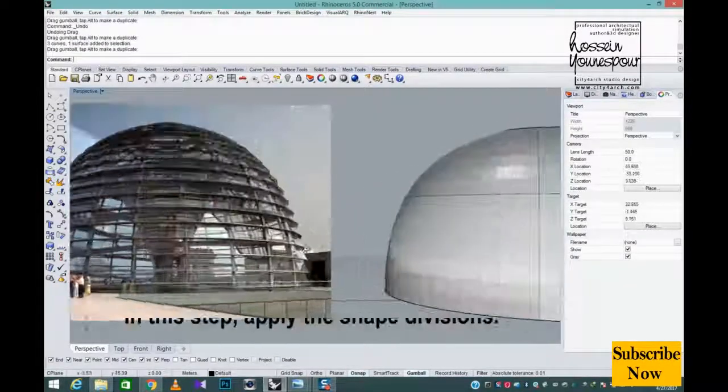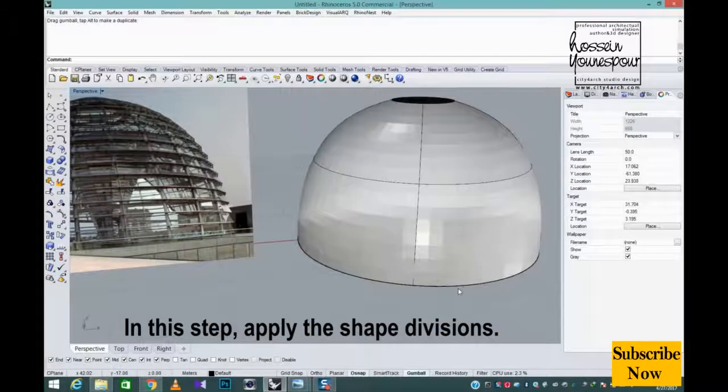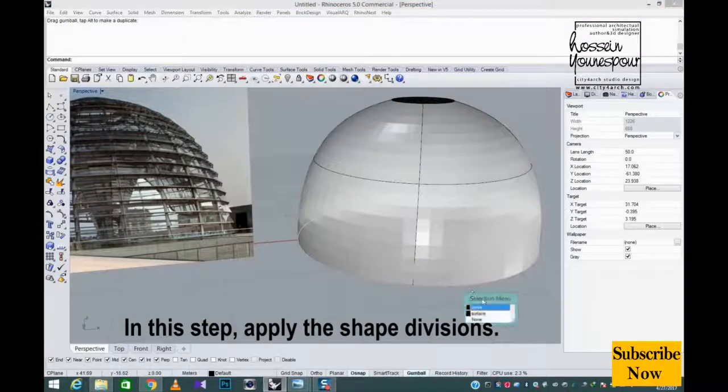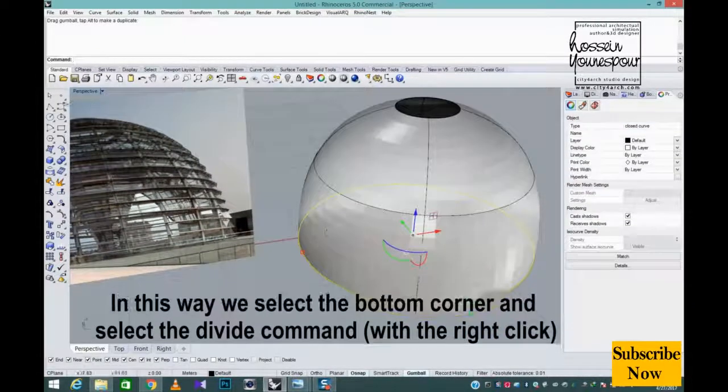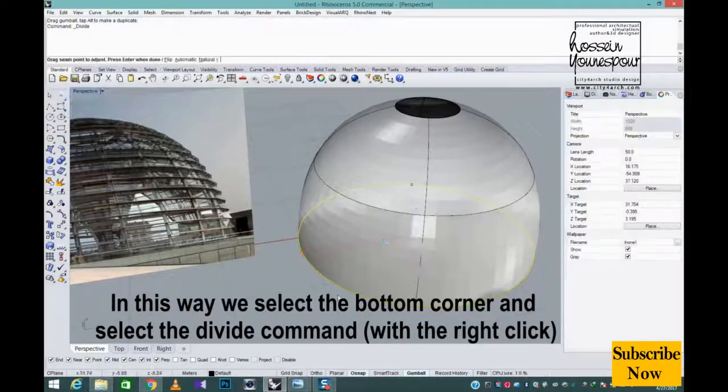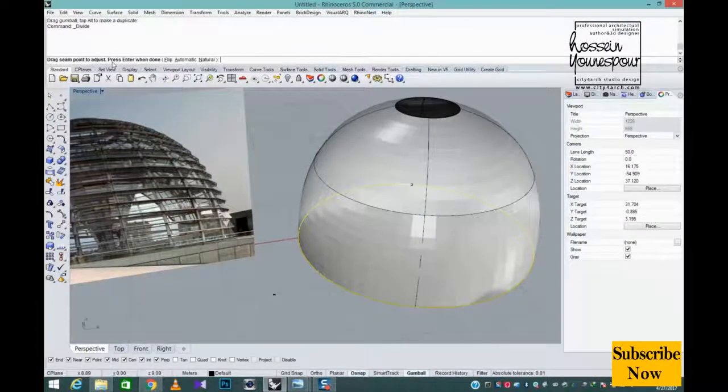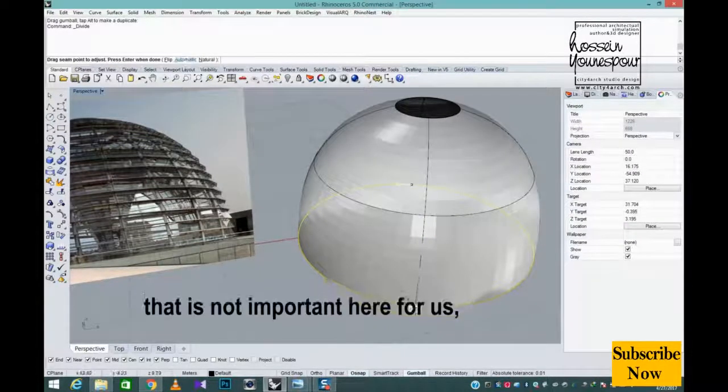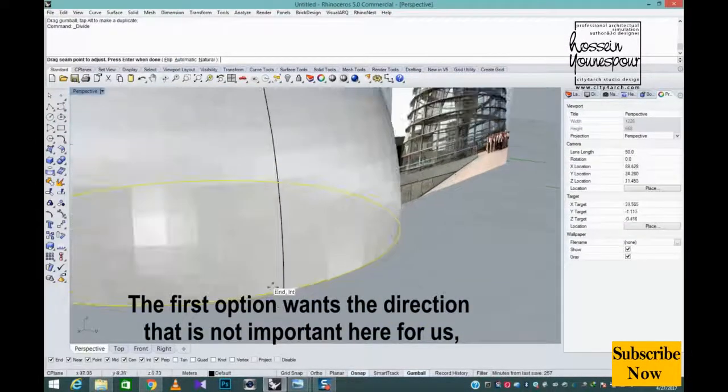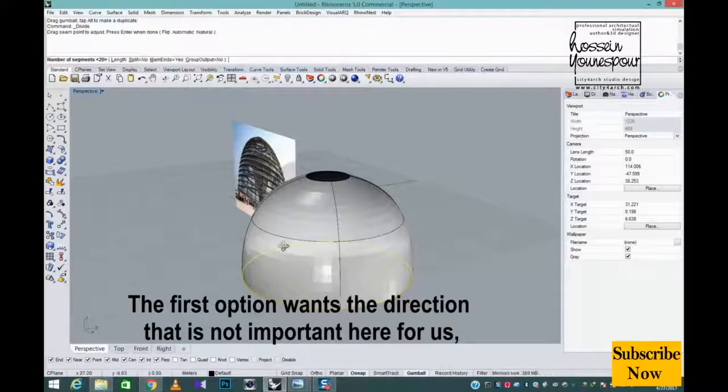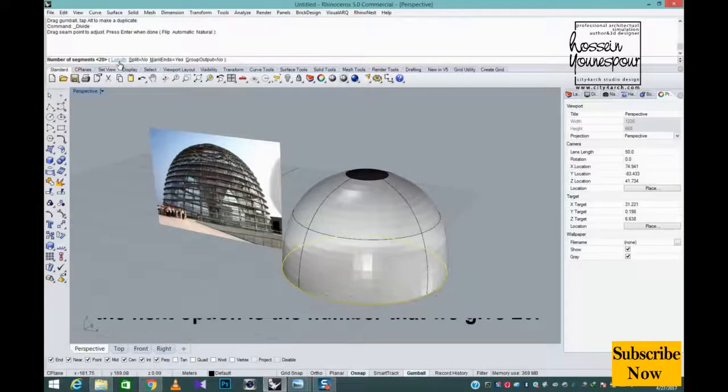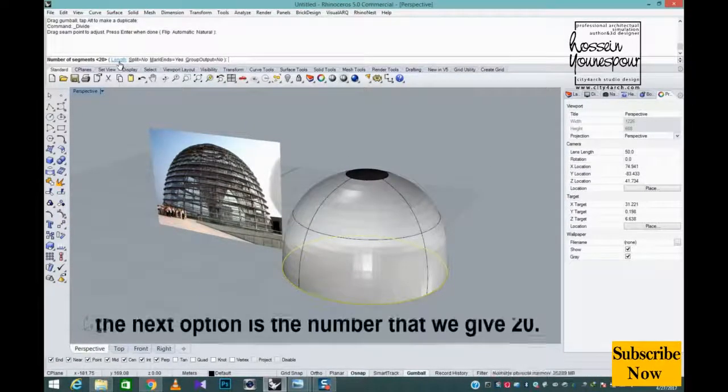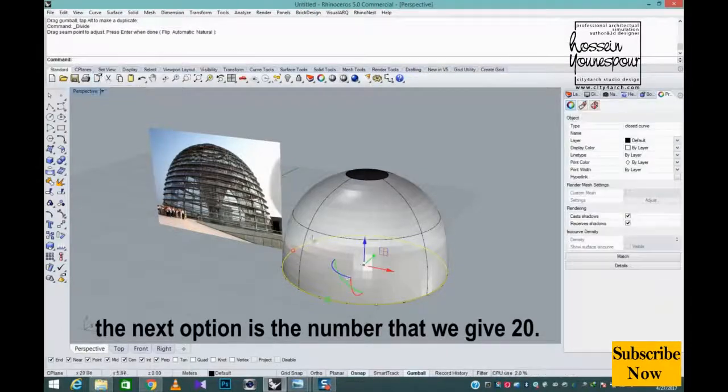In this step, apply the shape divisions. In this way we select the bottom corner and select the divide command with the right click. The first option wants the direction, that is not important here for us. The next option is the number that we give 20.